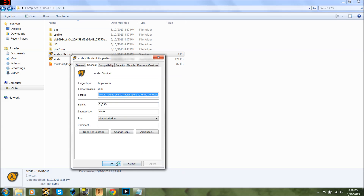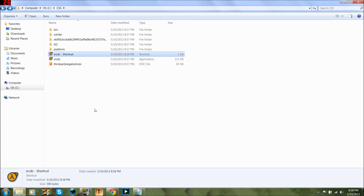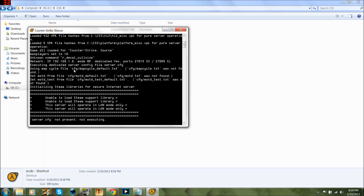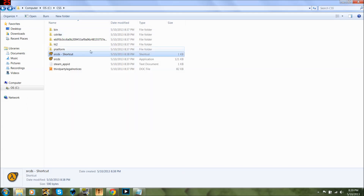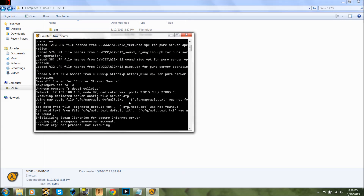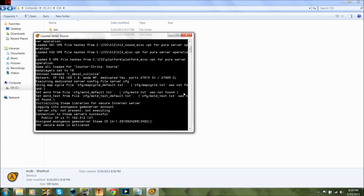Then you're going to hit Apply and OK, and run it up. This will come up the first time you run it, and I do not have a server CFG installed. I'll post a link where you can make your own, which I recommend if you want to play with bots. Close out of this, start it up again, and everything should be coming up.